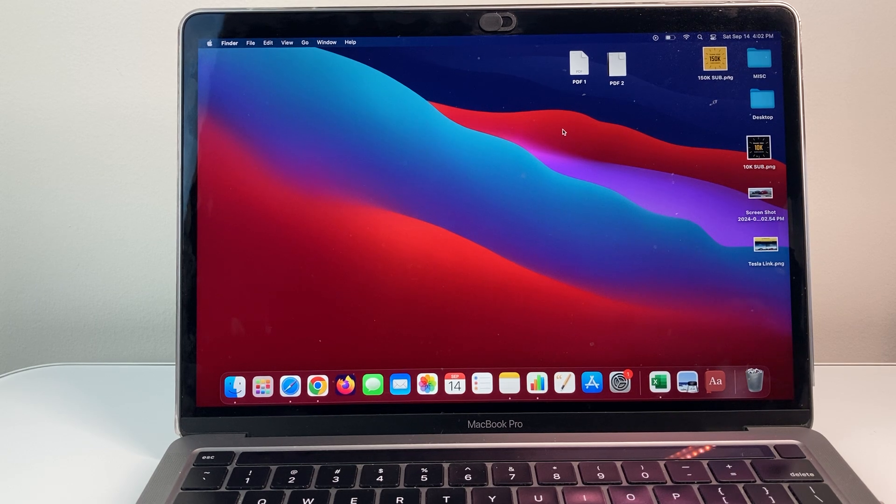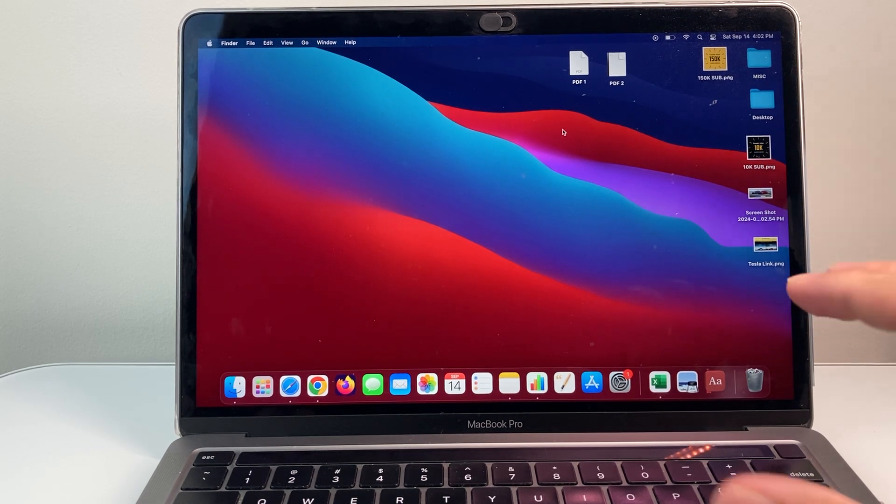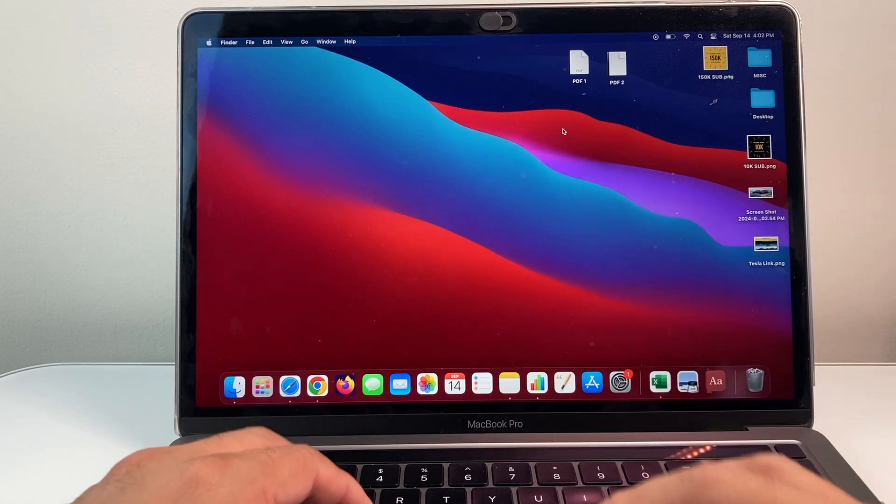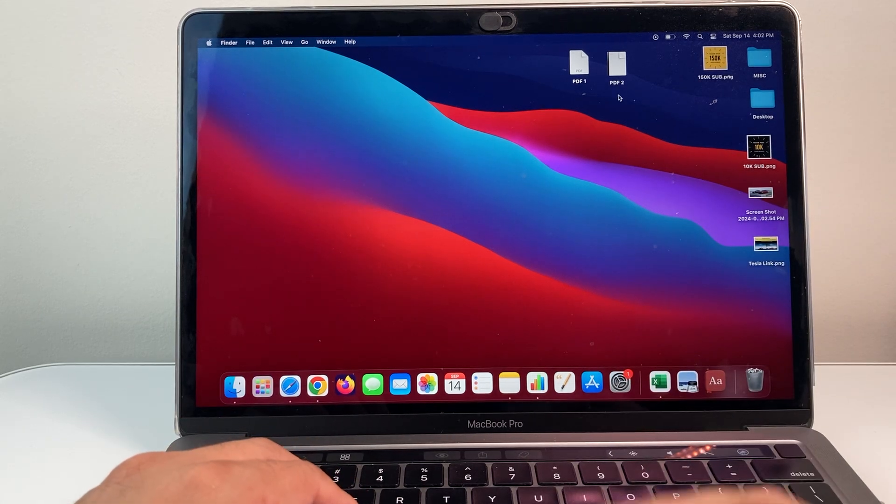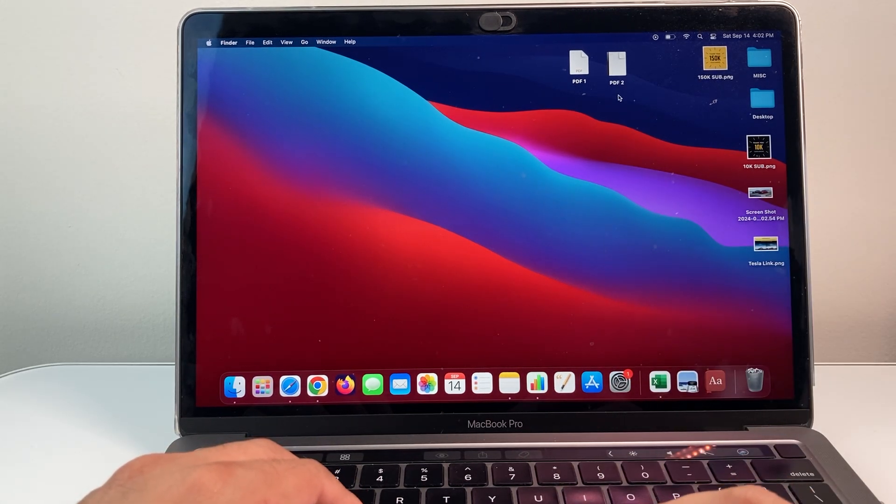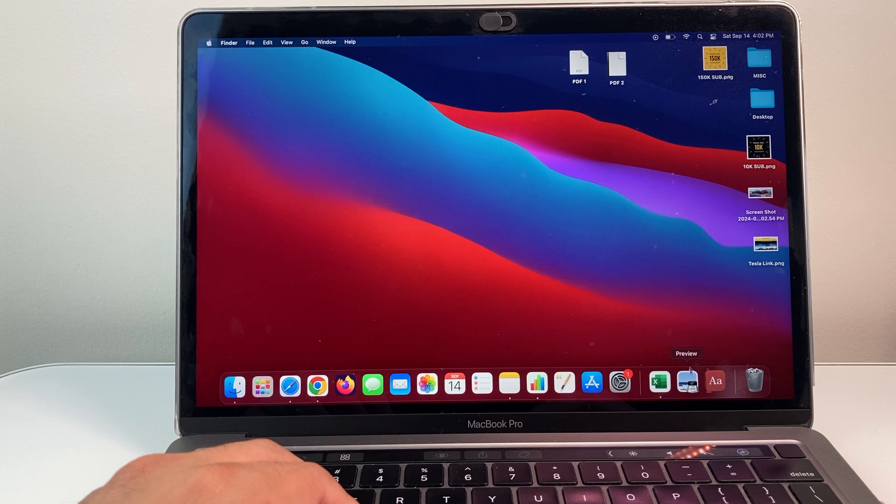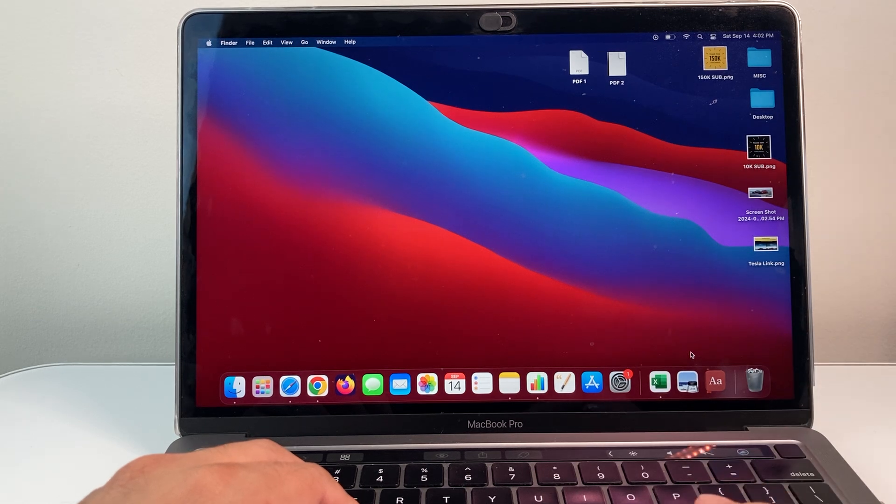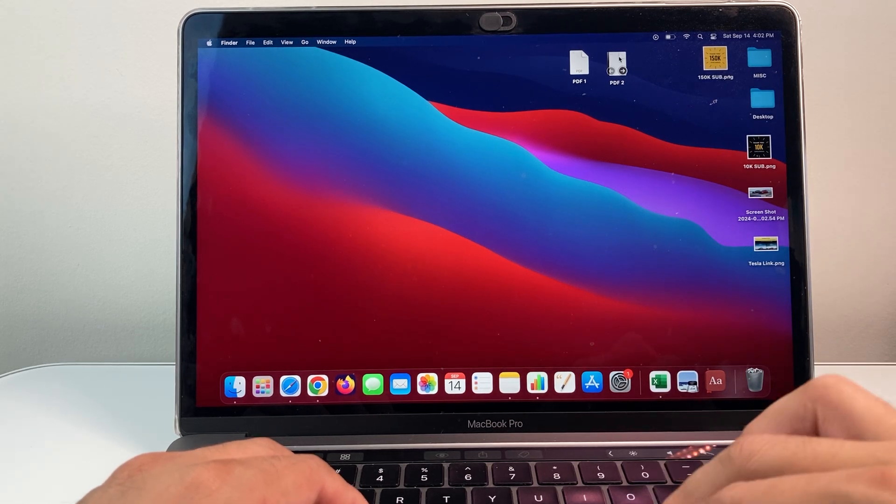Now, this is really simple and easy to do, so let's get started. I have here a PDF. First thing you're going to do is open the PDF in a preview app. The preview app is an app available on your MacBook. You're going to right click.